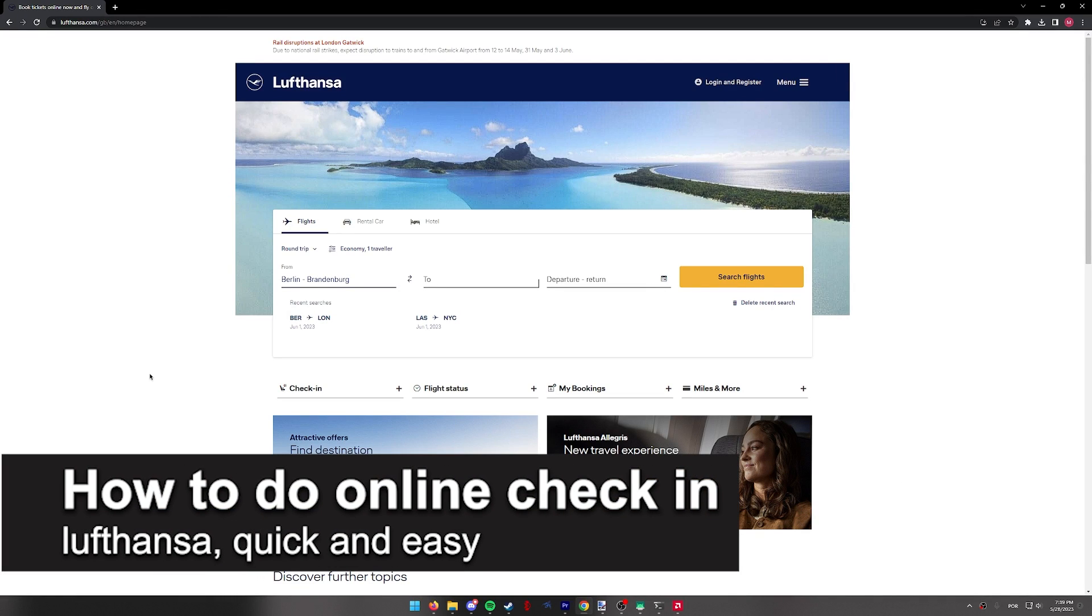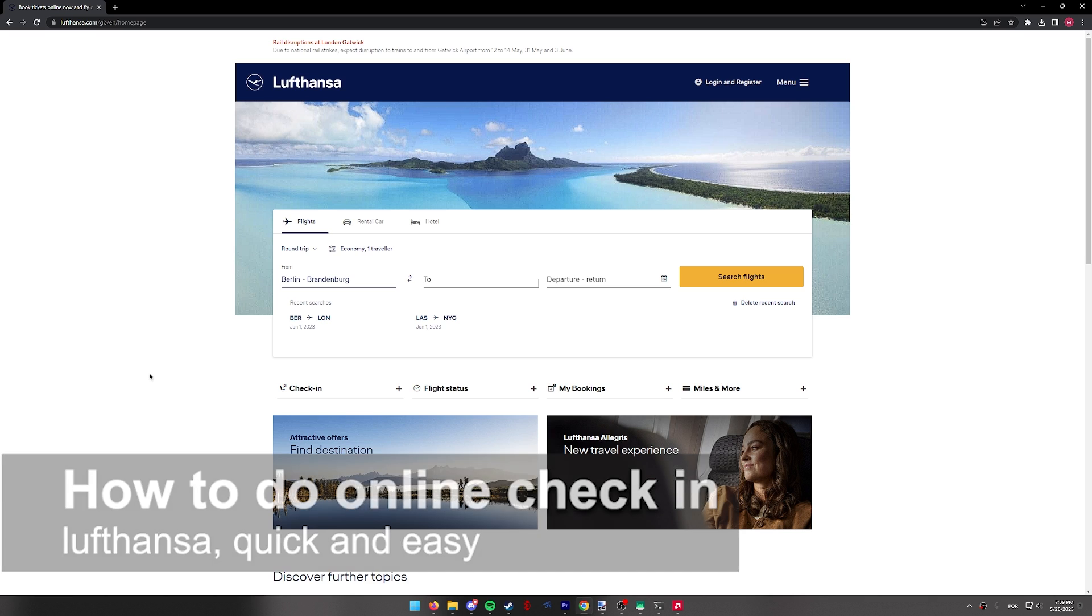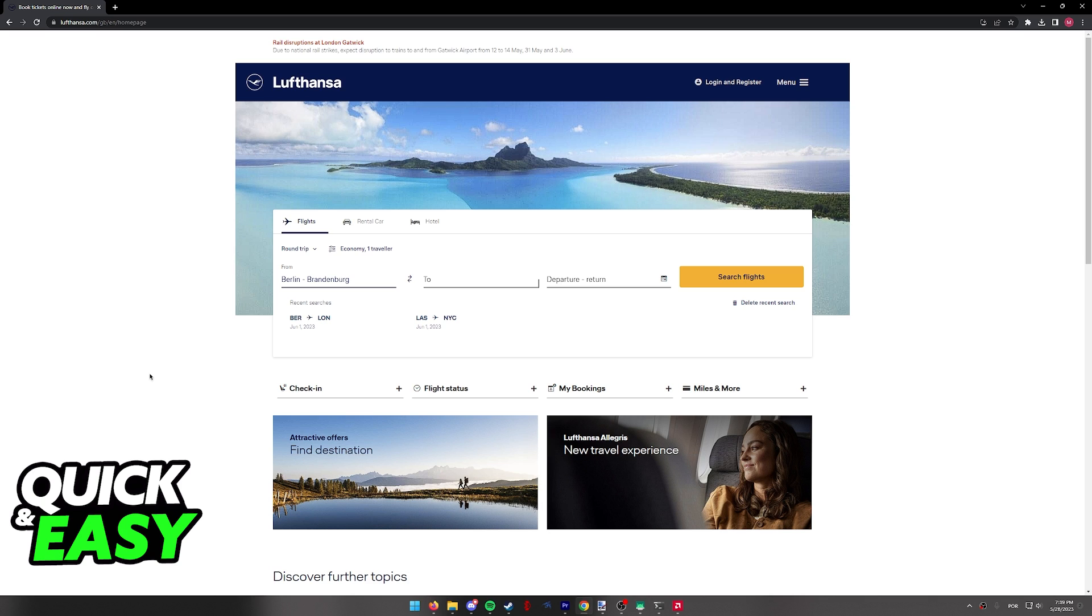In this video, I'm going to teach you how to do an online check-in in Lufthansa. It's a very quick and easy process, so make sure to follow along.